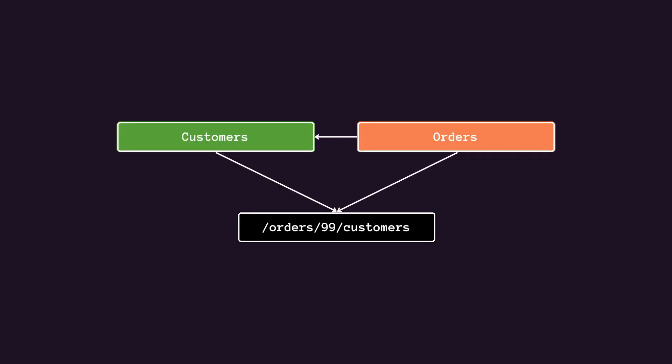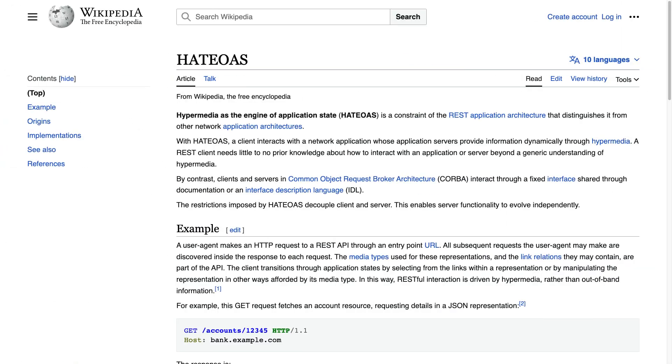You could also go in the other direction and represent the endpoint from the order back to a customer with a URL such as orders slash 99 slash customer. However, extending this model too far can become cumbersome to implement. A better solution is to provide navigable links to associated resources. One possible solution is using HATEOAS, which we're going to be looking into in a minute.